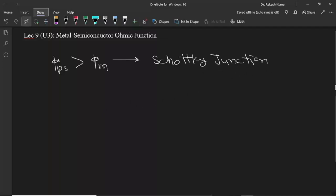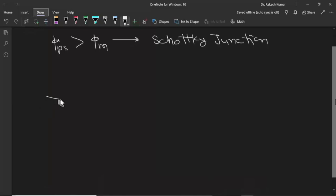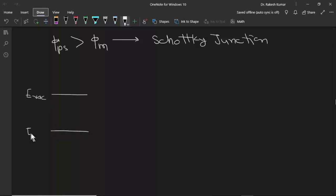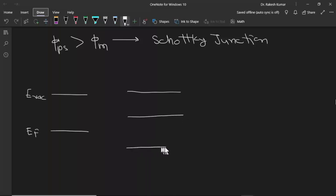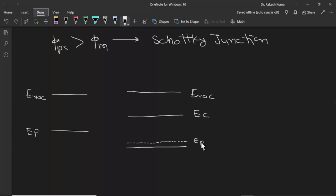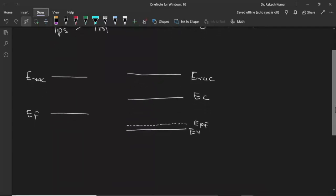If we make energy band diagrams for this junction, first let me draw the band diagram for the metal. The vacuum level and Fermi level for the metal are shown, and here we are taking a P-type semiconductor that has a work function higher than the work function of the metal. This is the vacuum level for the semiconductor, this is EC, this is the Fermi level for the P-type semiconductor, and this is EV.